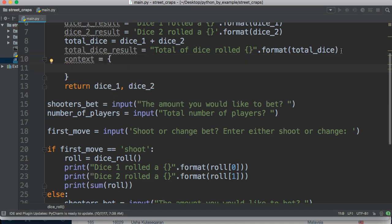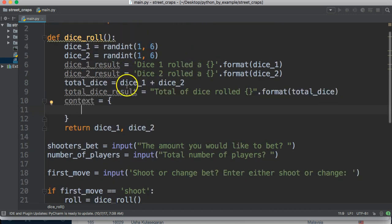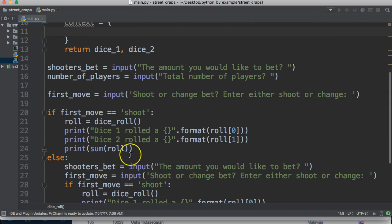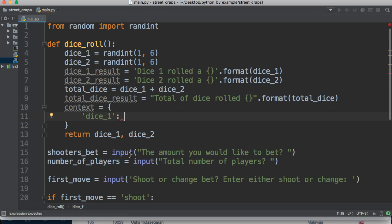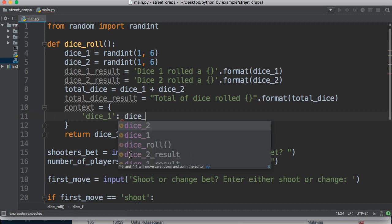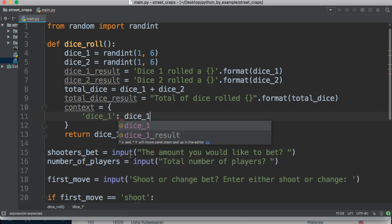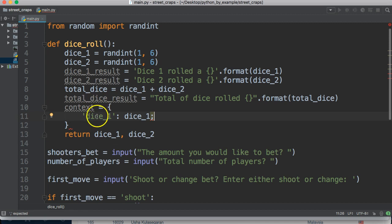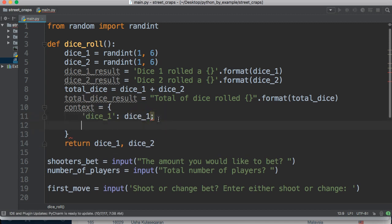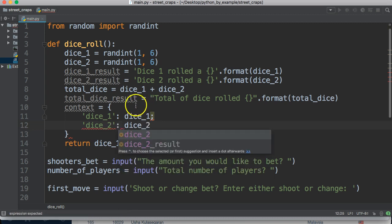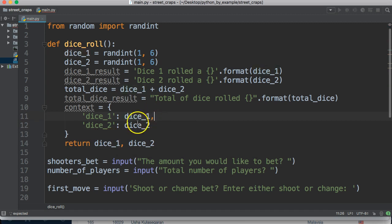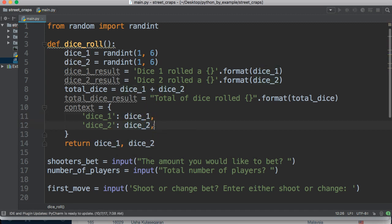So let's go ahead and do dice underscore one colon dice underscore one. So here's the key, here's the value. We'll do the same thing here, we'll do dice underscore two, dice underscore two. And that should not be a colon, that should be a comma.